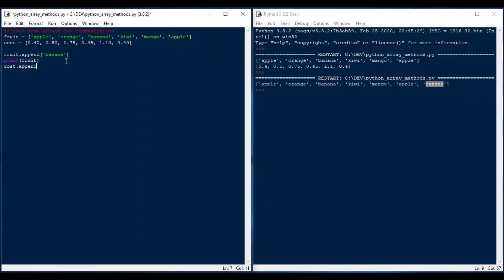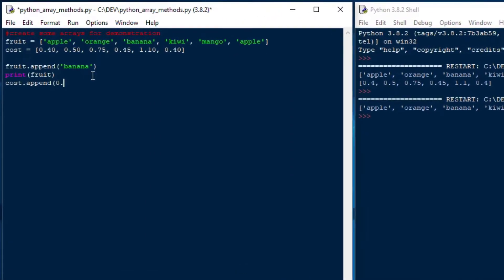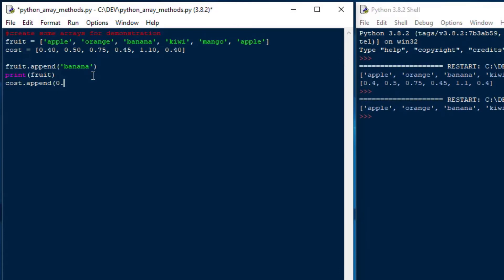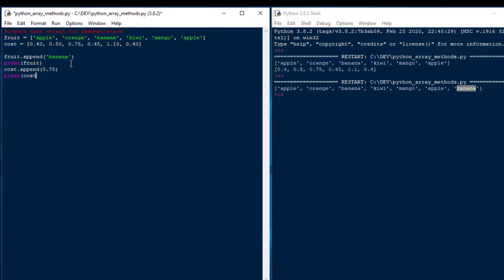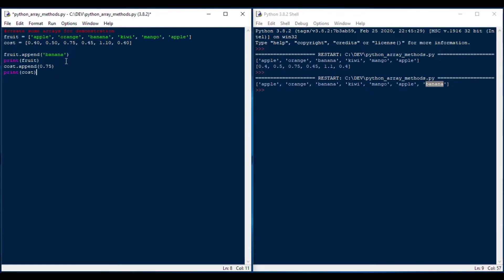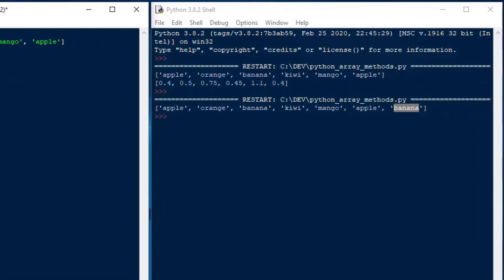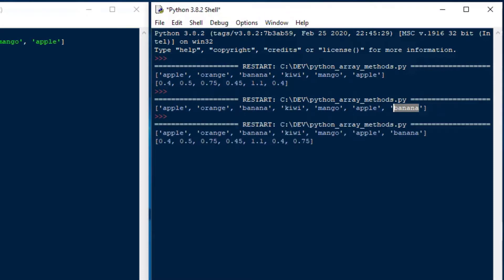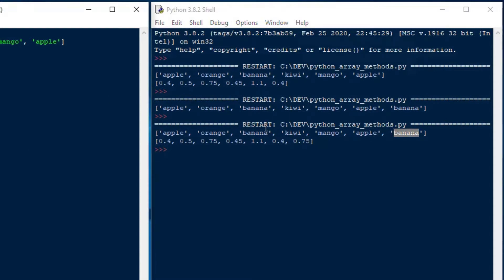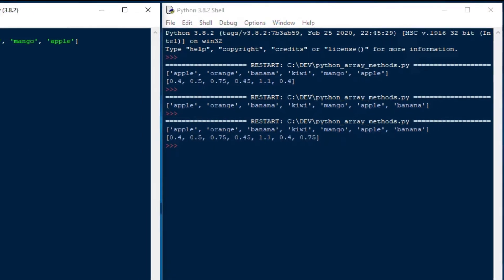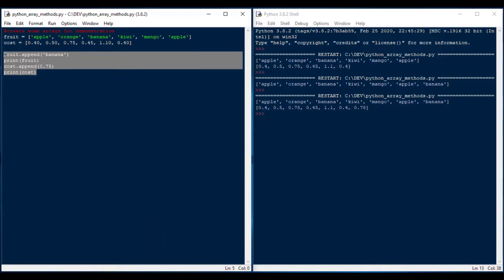and we could do the same for our cost array. So we could add an amount into the same position in the cost array, and that's going to give us a nice list of costs. And so I can go print costs. If I hit F5 and save that, you'll see that it saved our last entries there, which is great. That's exactly what we want to see for append.